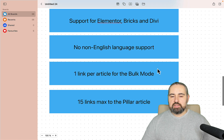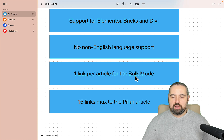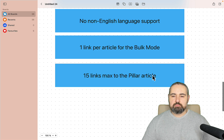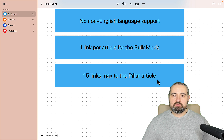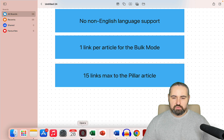Another limitation: if you're using bulk mode, you'll be creating one internal link per article. For people who want two, three, or five internal links per article, you have to re-run bulk mode the same number of times as the number of links you want. Also, the pillar article feature — your money article that you want links pointing to — has a cap of 15 links, which is a bit odd, but the guys from Link Boss assured me it will be fixed in the upcoming weeks.